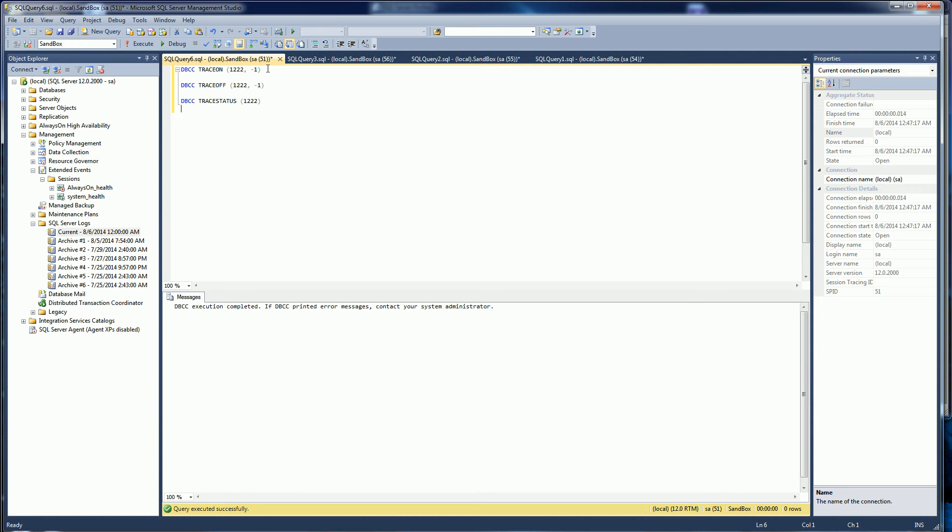The first thing I'm going to do is turn on the trace flag and I use 1222 which is the deadlock graph.